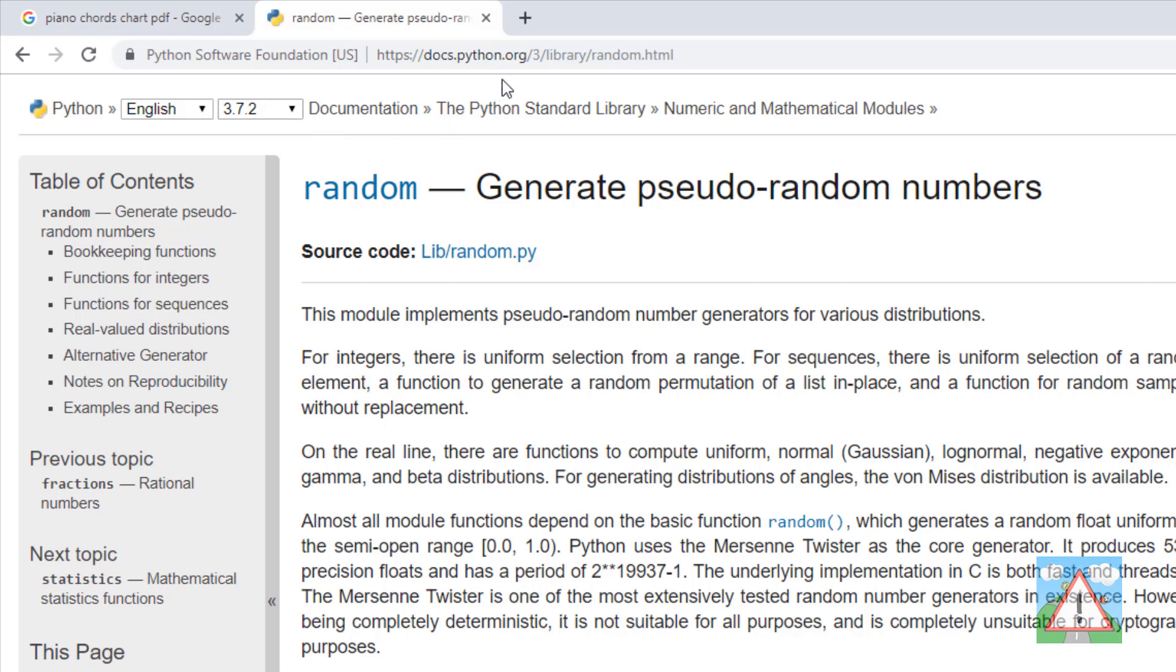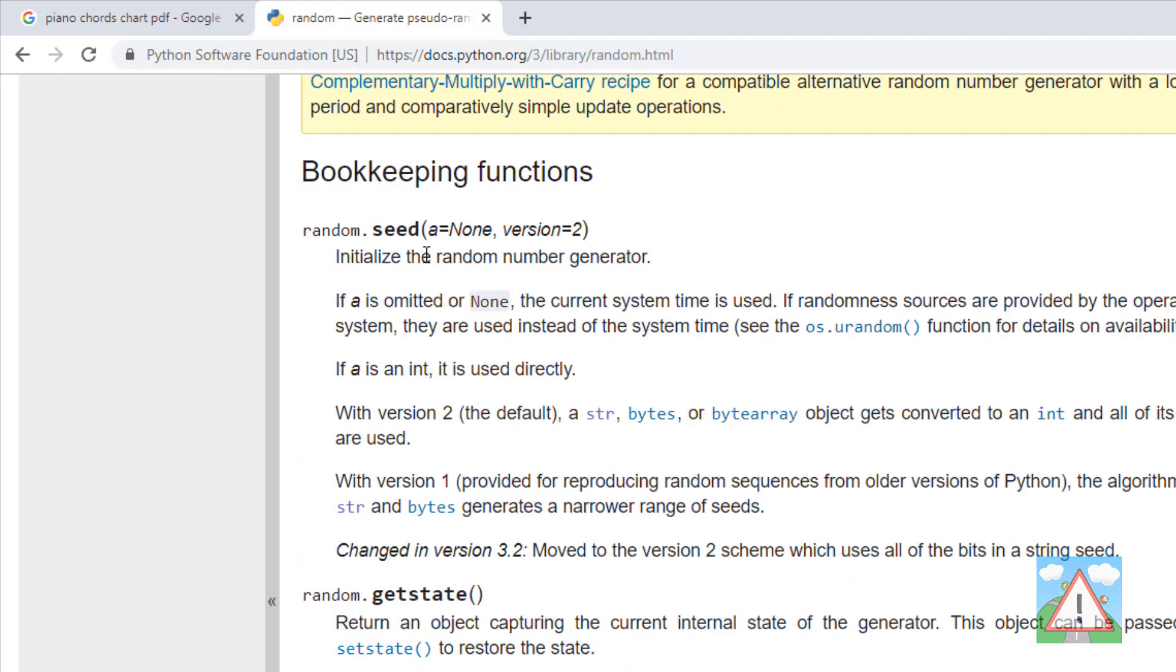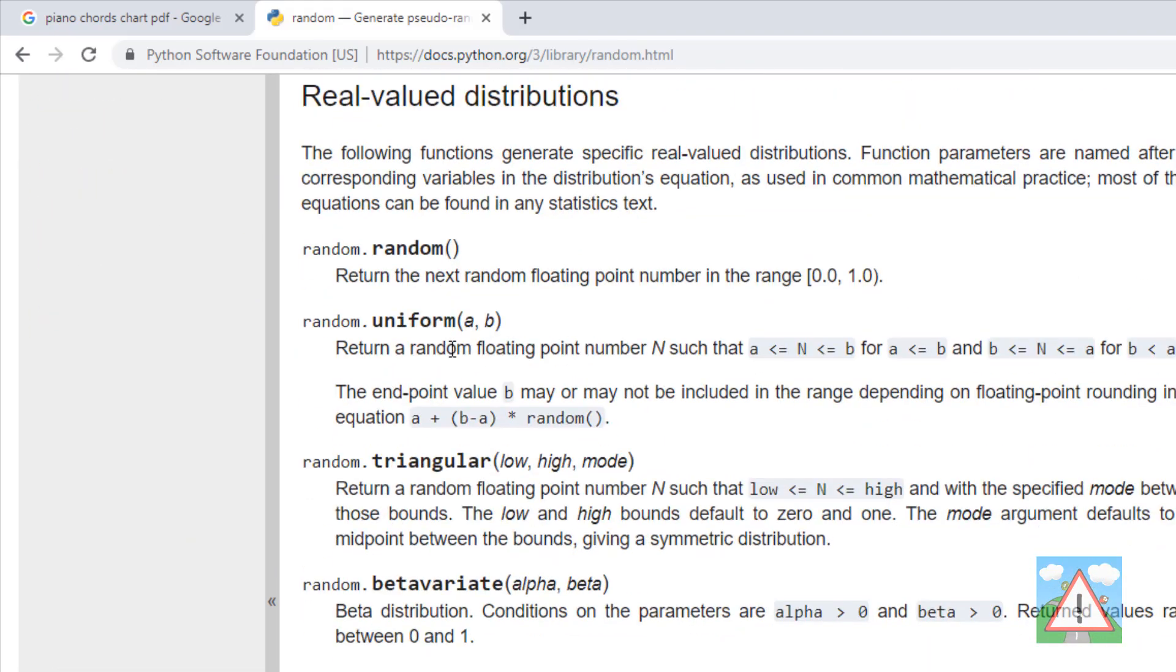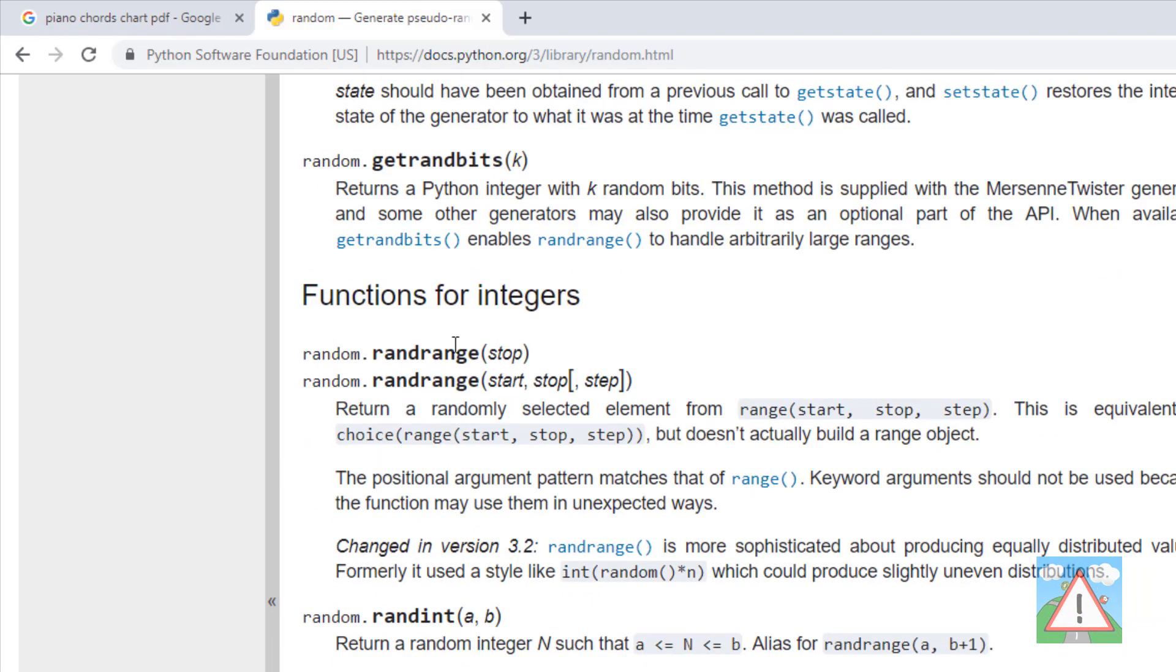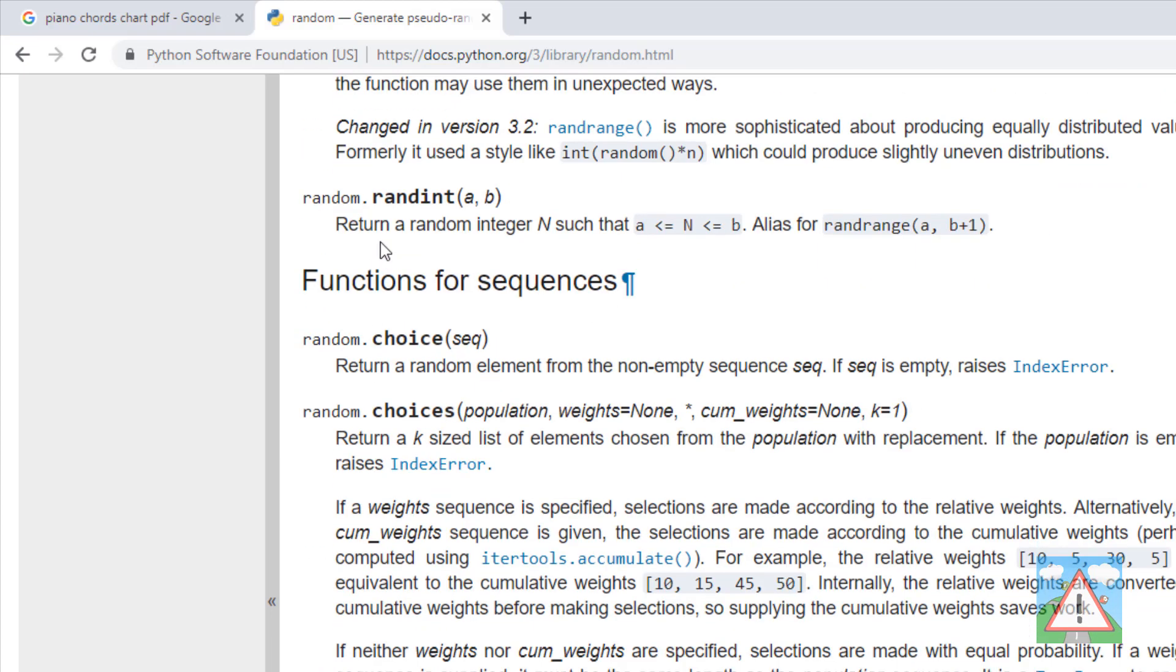I've got the documentation open here for the random module, a description of generating pseudo random numbers. There's lots of detail inside here and lots of functionality that come with the module, and we're going to be interested in one of them called randint. You ought to read that just as you read print when we looked in the early videos in this course at the definition of print in the built-in functions.